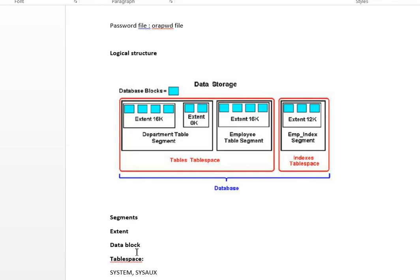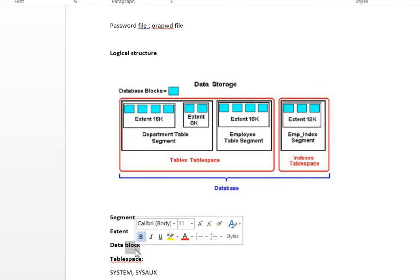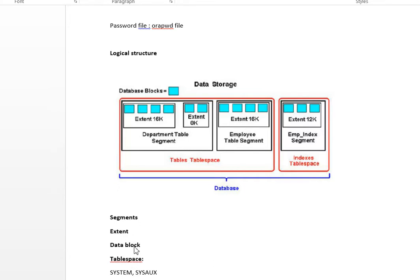A database block is the smallest unit that the Oracle server manages — data is actually stored in these blocks. An Oracle data block consists of one or more physical OS blocks; if larger than the OS block, it should be an even multiple of the OS block size. Oracle data blocks can be 2K, 4K, 8K, or 16K in size, and this is specified in the DB_BLOCK_SIZE parameter, which you can find in your init.ora file.